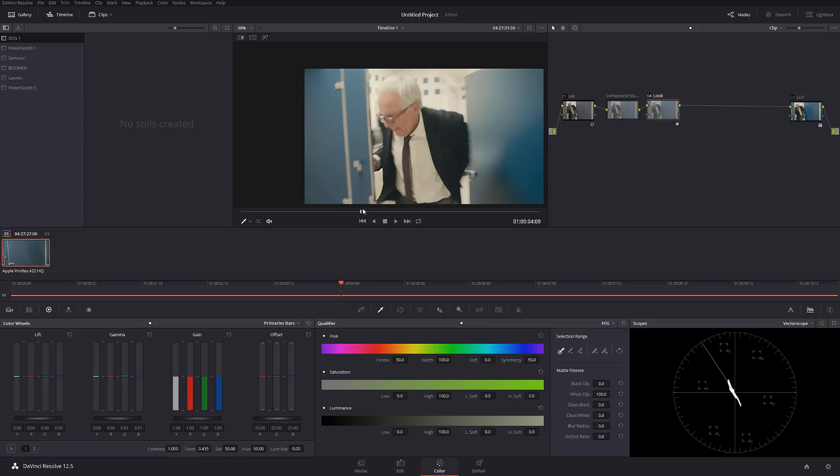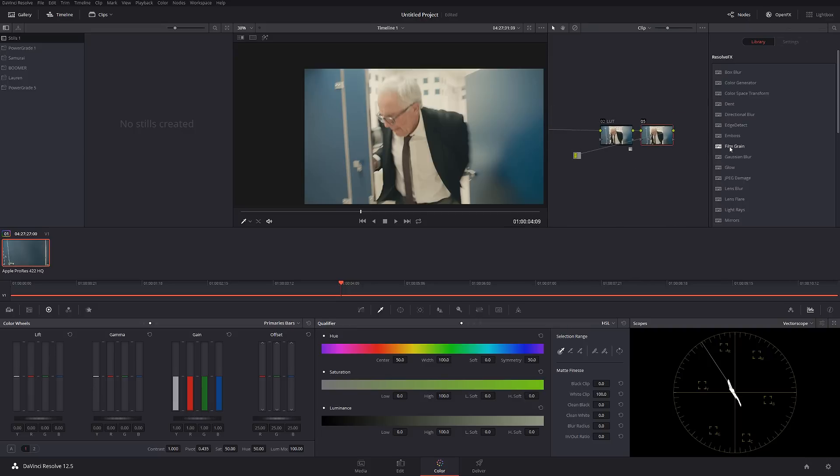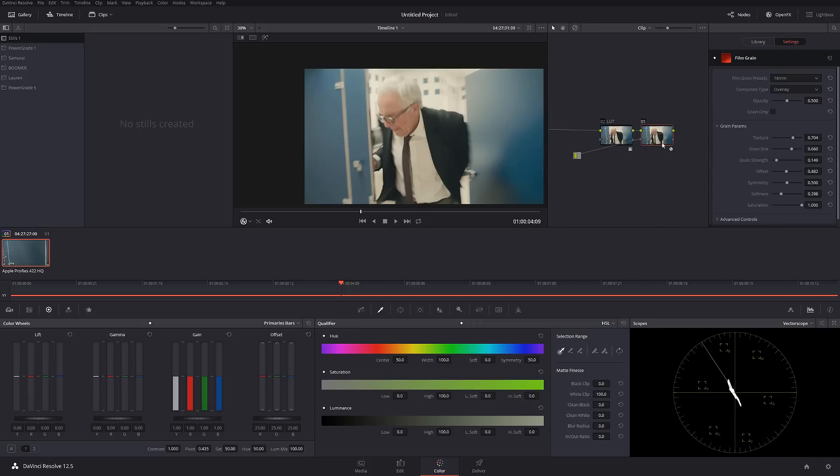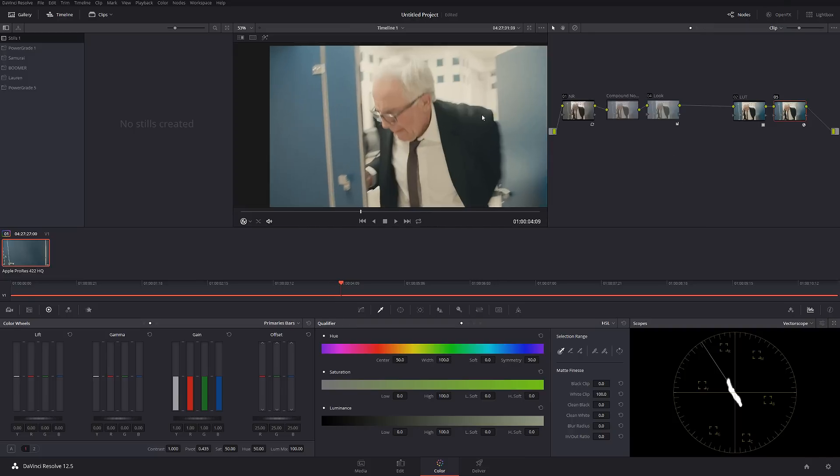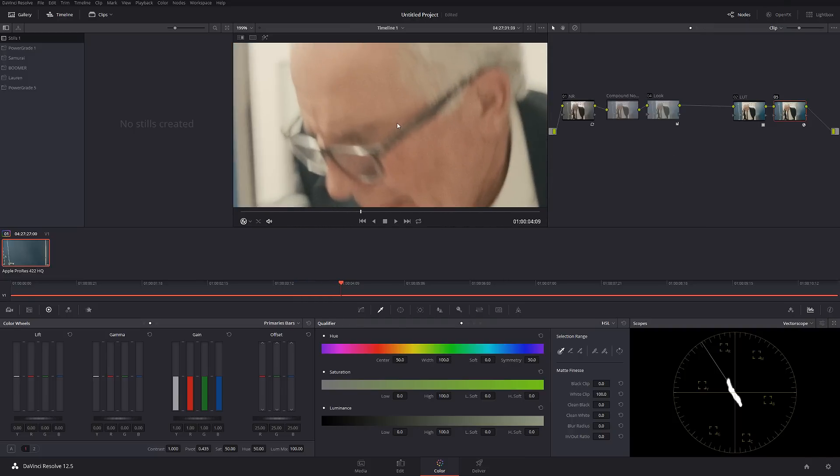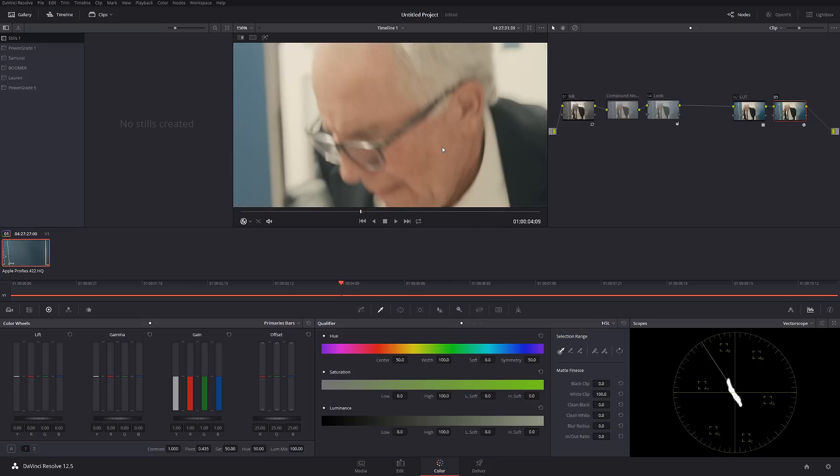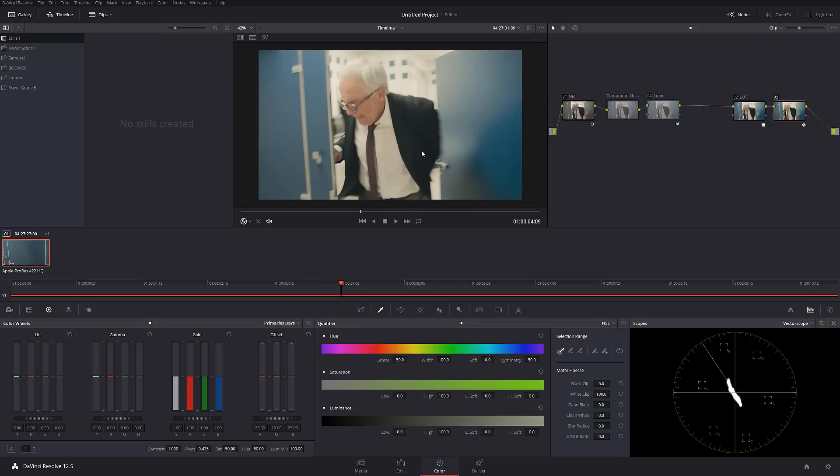We can add a little bit of film grain, just like that. Let me turn off saturation from that and I'm going to use 16 millimeter film grain. Let's check it out before and after. That looks really cool.